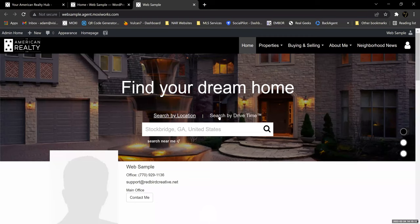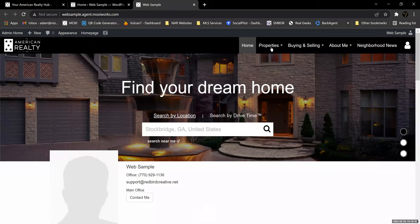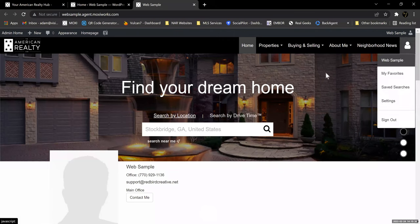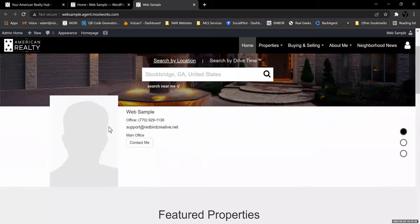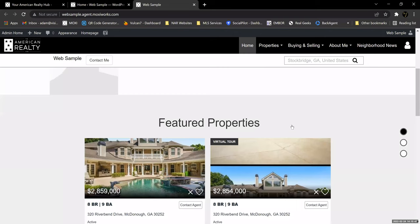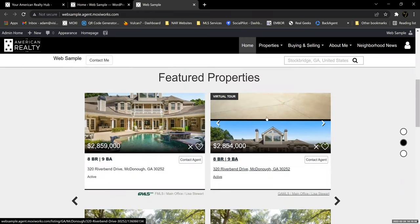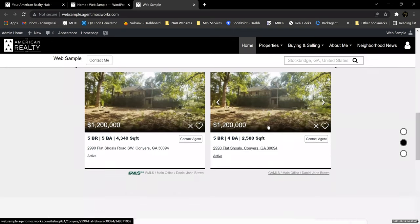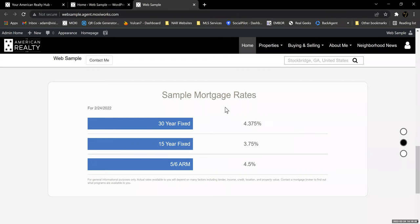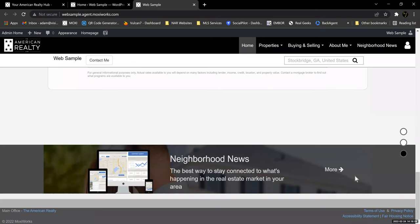This is what their basic unedited website looks like. It does an IDX search here at the top with a headline. It's got the American Realty branding up in the top left, your basic navigation and login options, and down below your IDX search you have your picture and your information brought in from your profile in the roster. Then it has a default featured properties set which it pulls from MLS and the brokerage, a sample mortgage rate calculator, neighborhood news, and the copyright information.